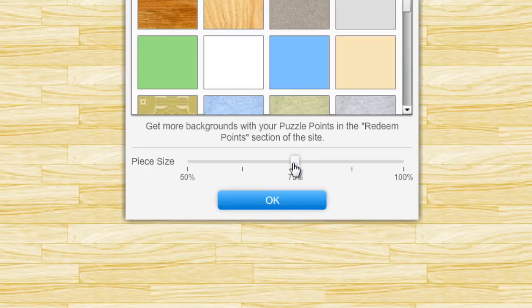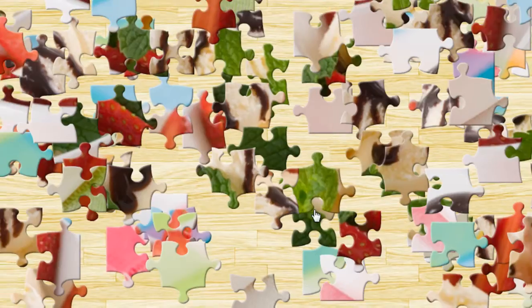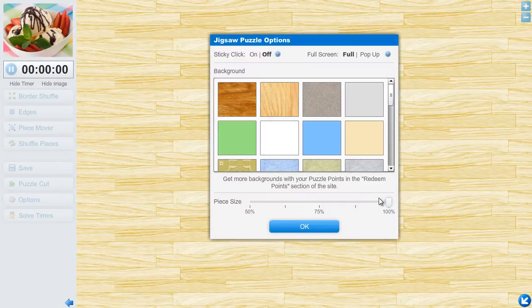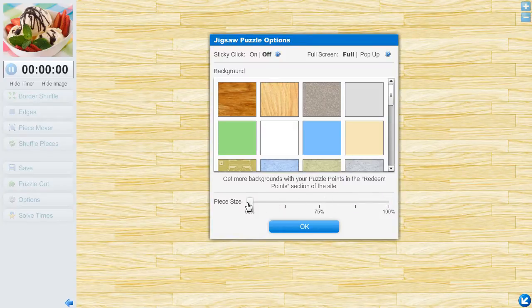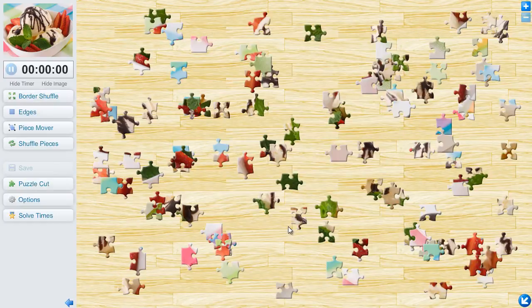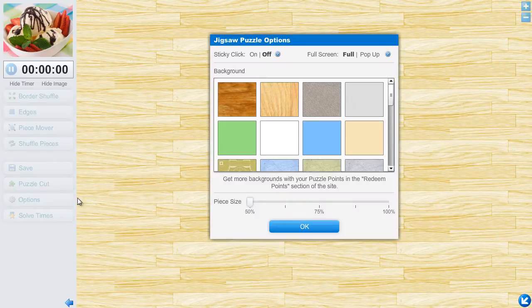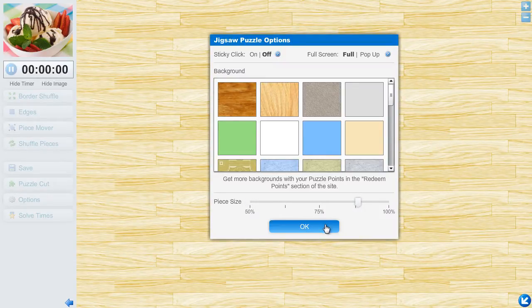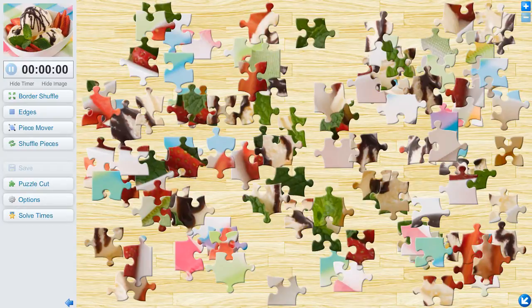Slide the slider to the right to make the puzzle pieces larger. Slide the slider to the left to make the puzzle pieces smaller. You can easily adjust the piece size to fit your preferences. Larger pieces are easier to see, but smaller pieces give you more room to spread the pieces out. The choice is yours.